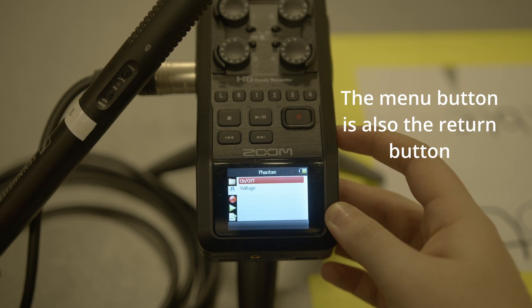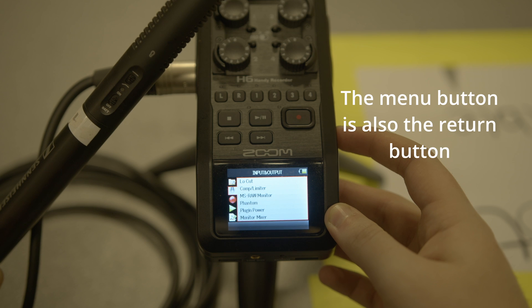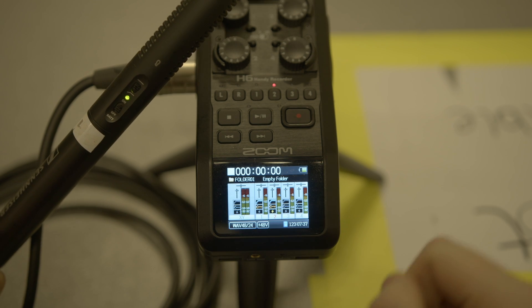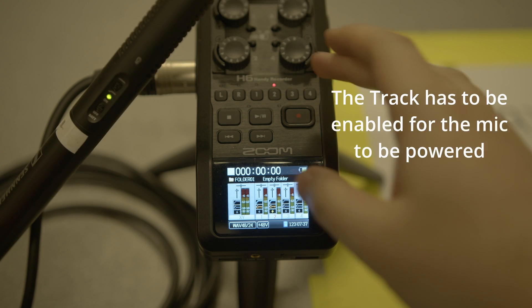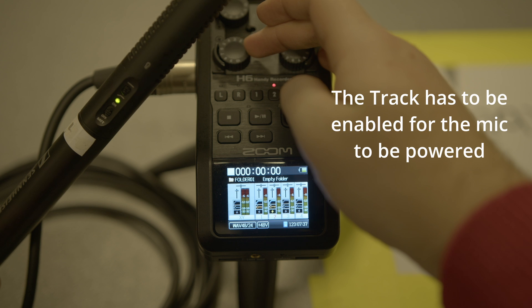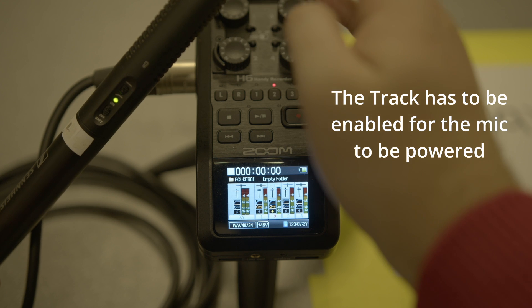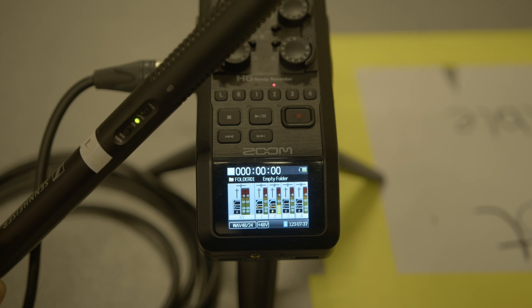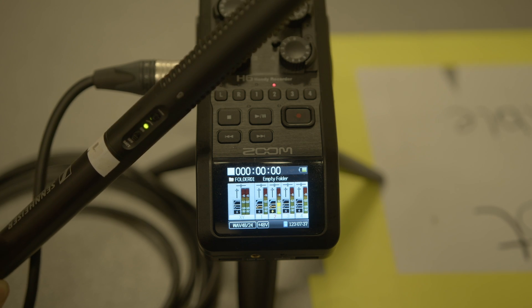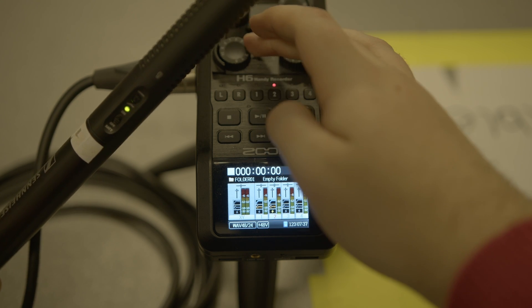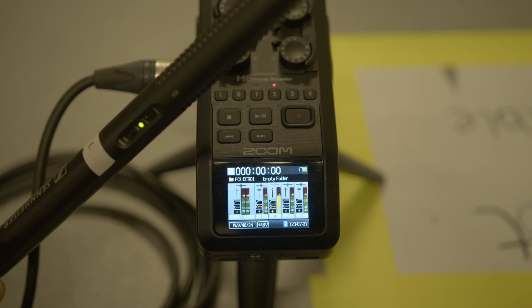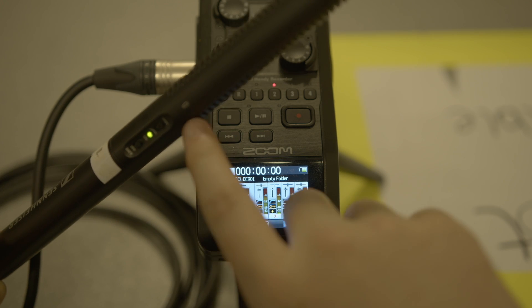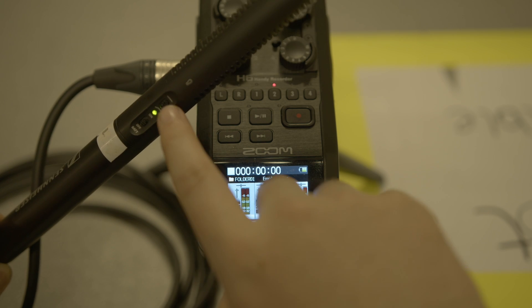And you see now I've got a green light. If I turn up the gain on channel two, I'm going to start getting audio through because we're now offering power to the microphone itself.